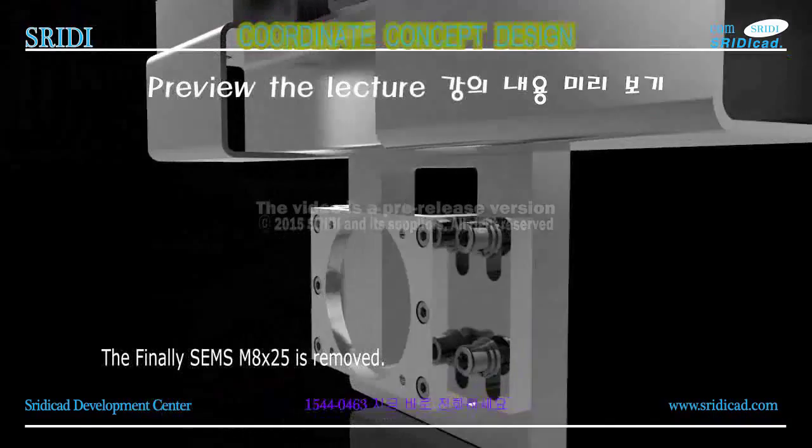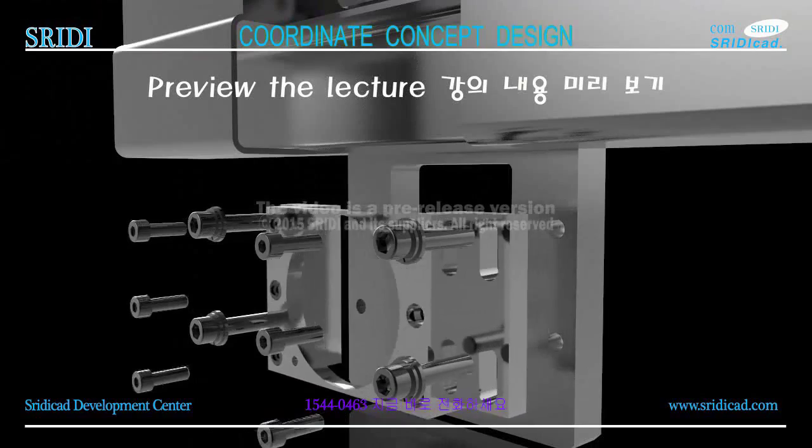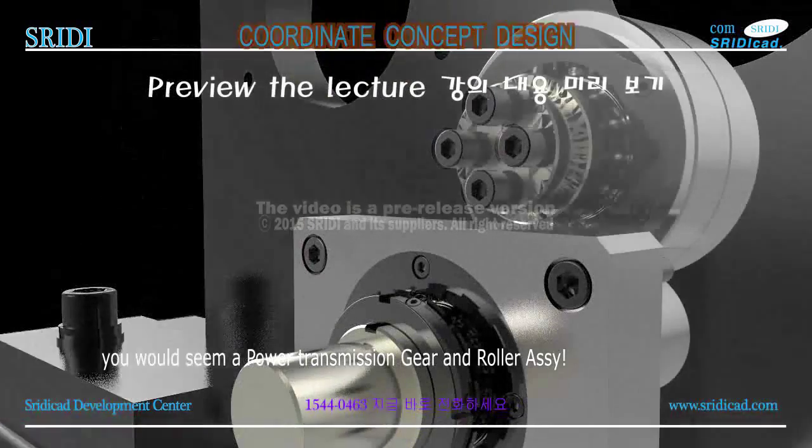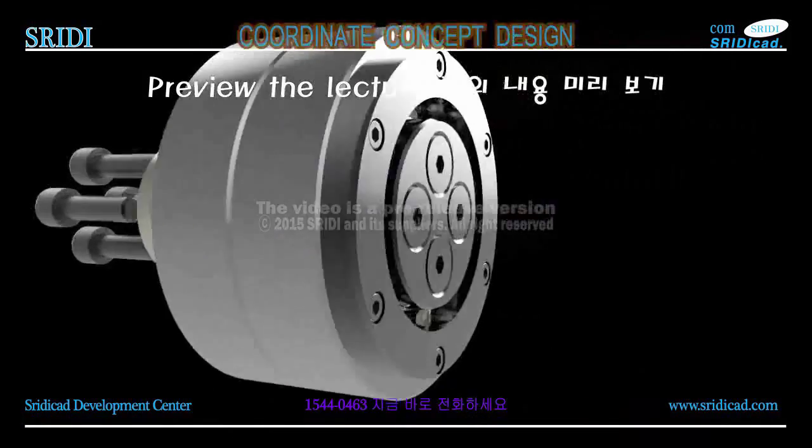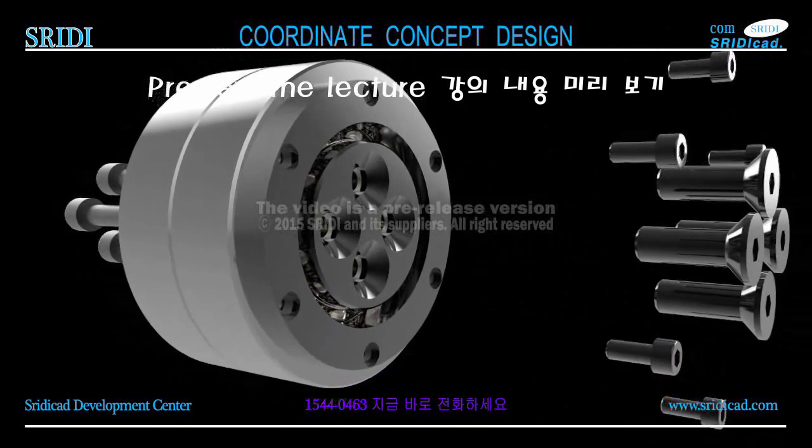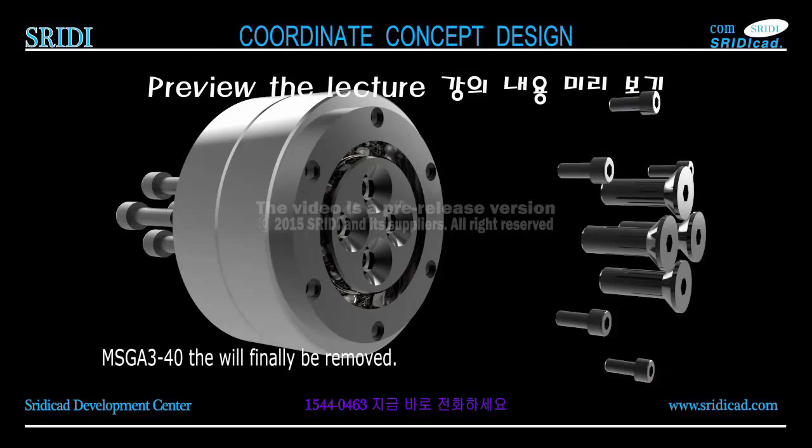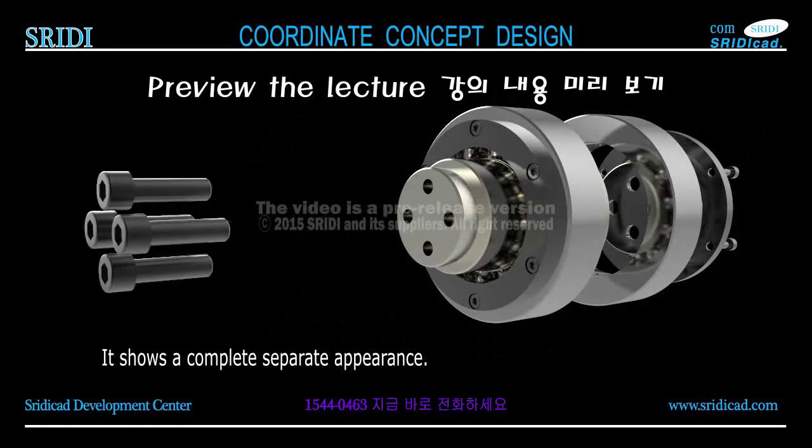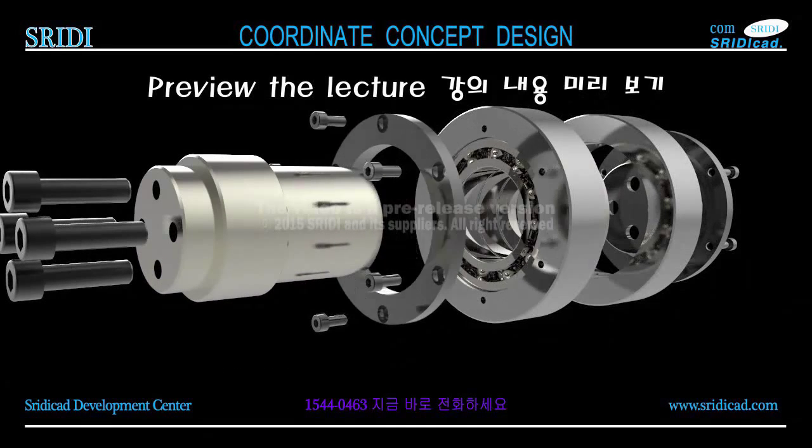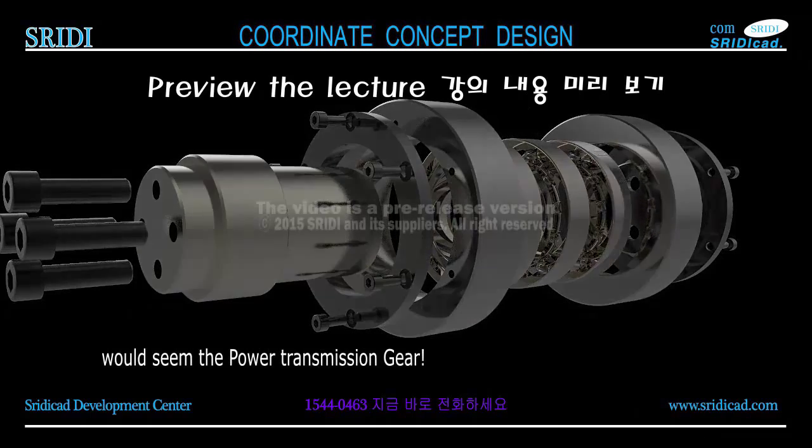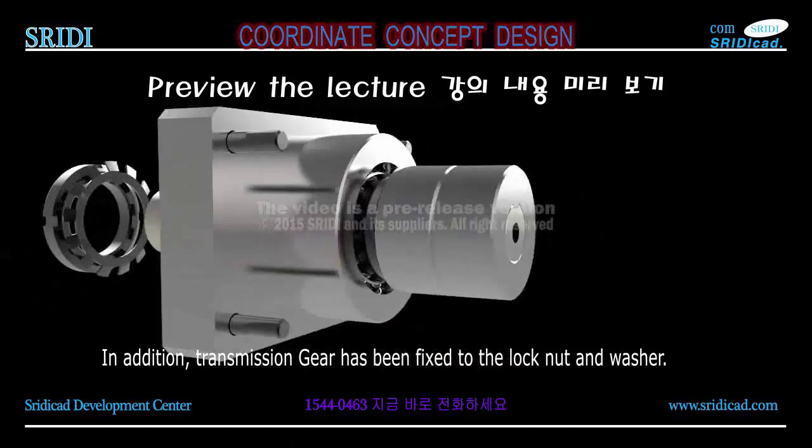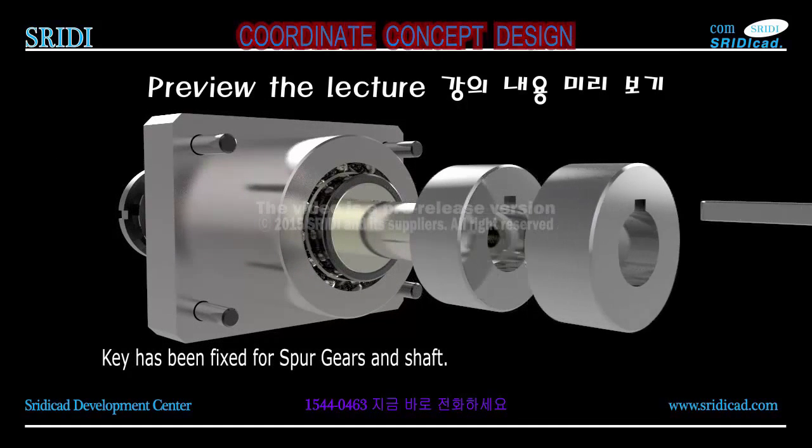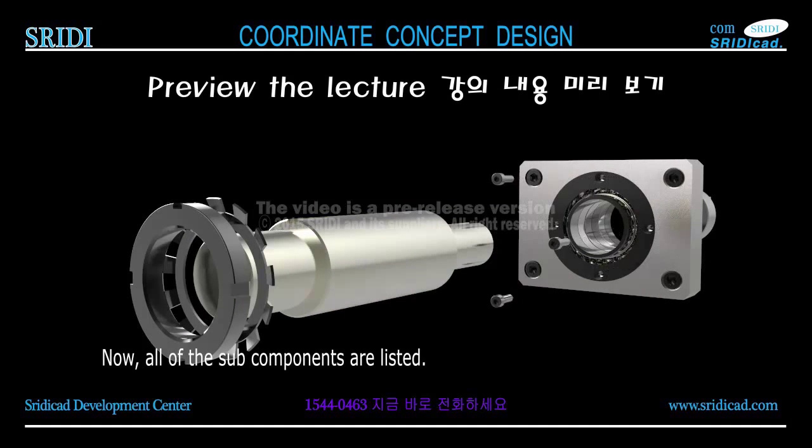You would see a power transmission gear and roller assembly. Let only the top, the idler component shaft and MSGA 3-40 has been bolted. MSGA 3-40 will finally be removed. It shows a complete separate appearance. The power transmission gear has been fixed to the lock nut and washer. Key has been fixed for spur gears and shaft. Now all of the sub-components are listed.